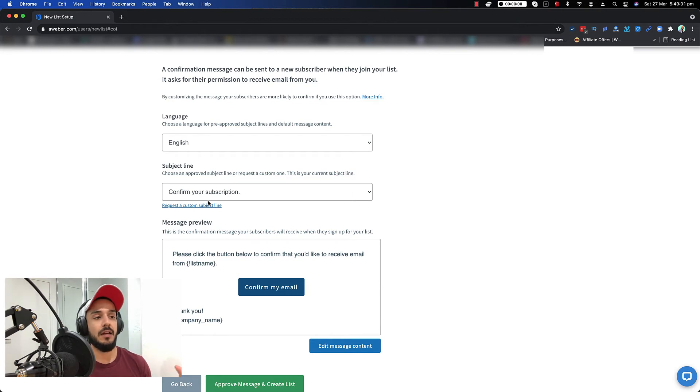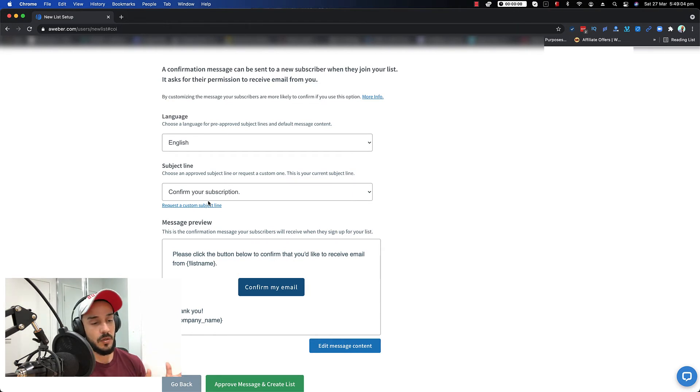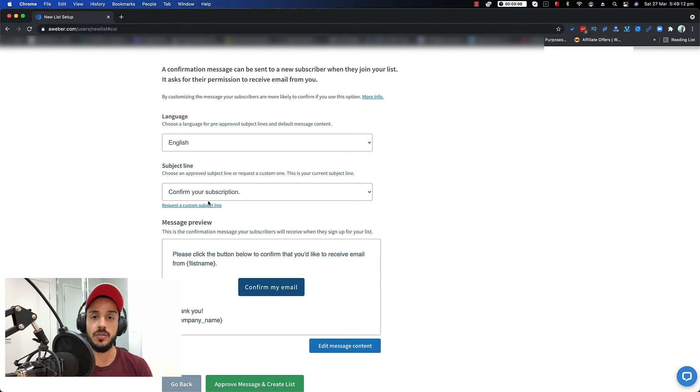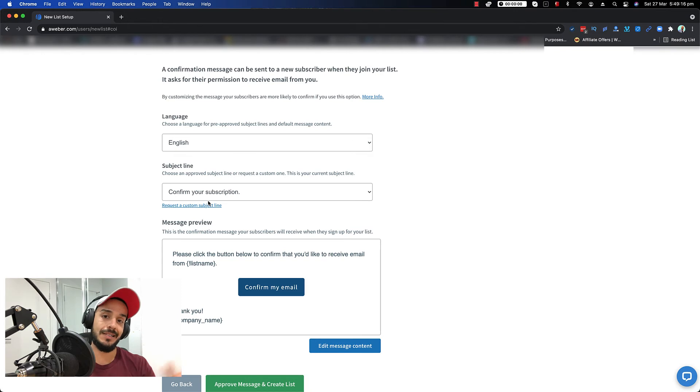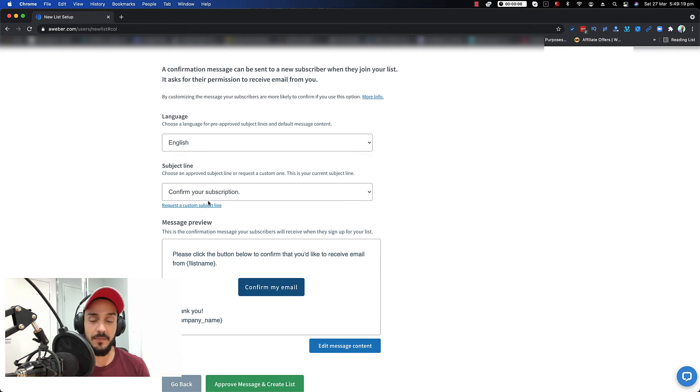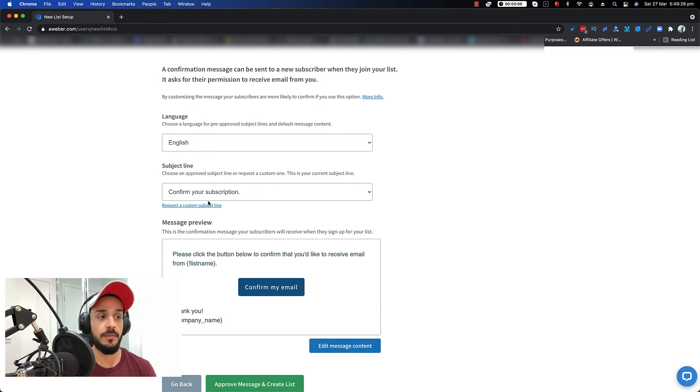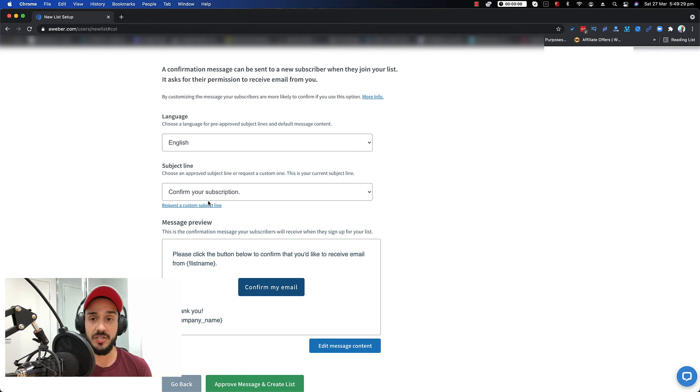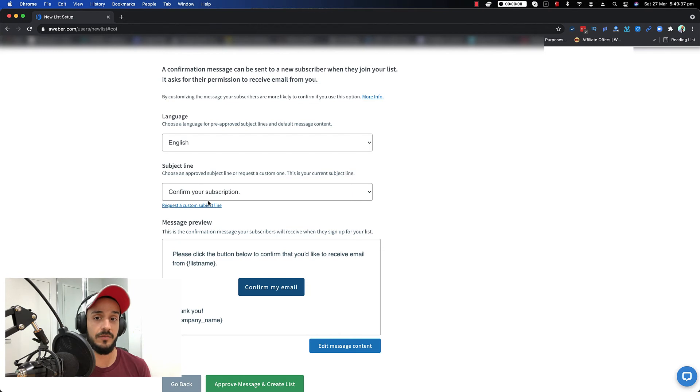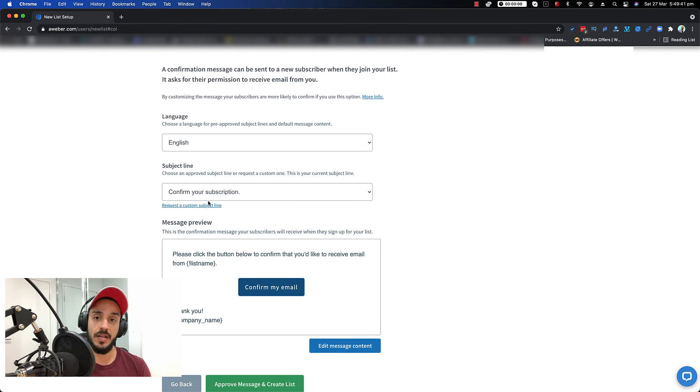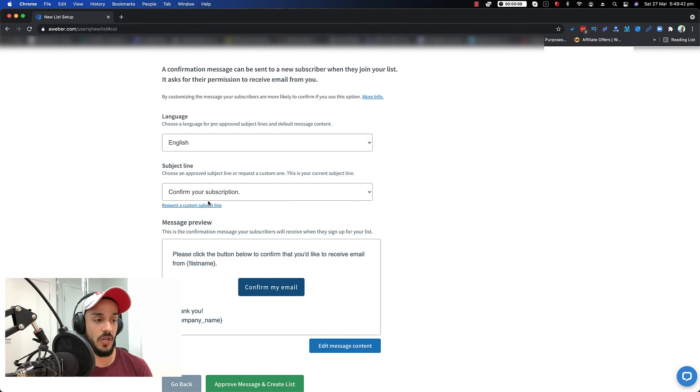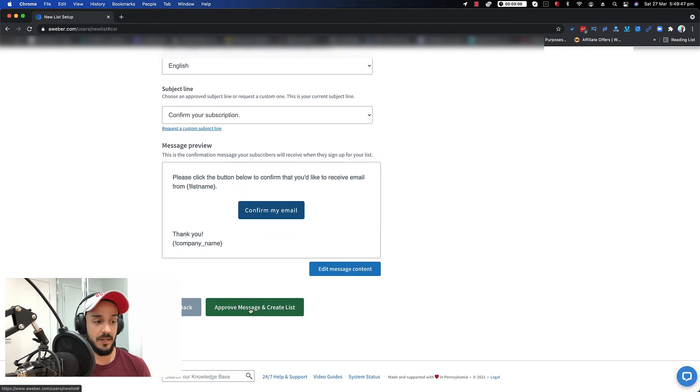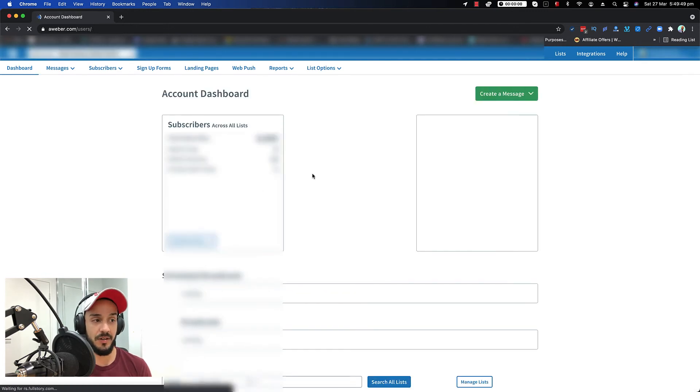It means that once a user goes through your funnel or whatever, when you capture their email, it's not going to be automatically subscribed to your list. Their status is going to be pending. So what's going to happen is Aweber will automatically send a confirmation email to them. So they have to go and accept that confirmation. I know this is going to be really painful and it might hurt your conversion rate. There is a trick for that to fix it. I'm not going to cover it in this video. I'll definitely cover it in another video on how you can turn that off. Because if you're just starting out, this is going to be the way that it's going to be set up.